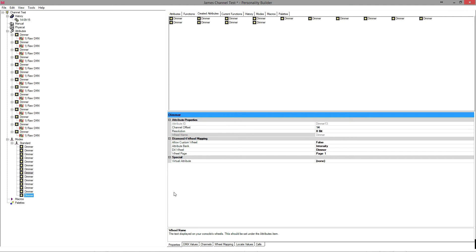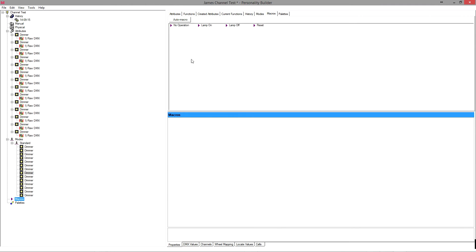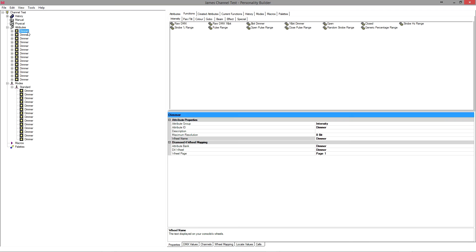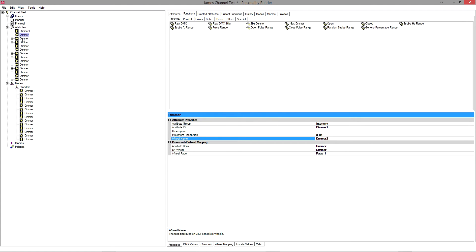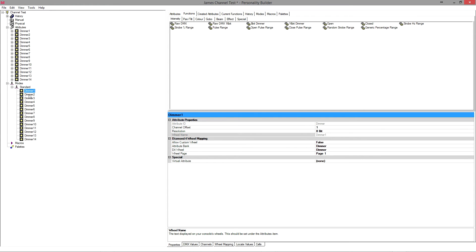For this simple fixture we don't need to add any macros, because there's no lamp on, lamp off, or reset. We don't need to add any palettes because they're all just raw DMX dimmer channels. Under attributes, a good idea is to give the wheel names numbers — dimmer one, dimmer two, and so on — so the wheel names match up with the channel offset and it's clear which channel you're adjusting.